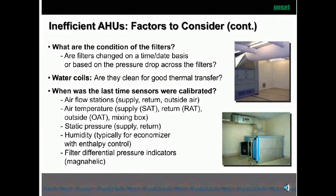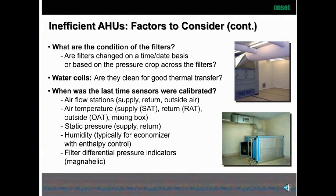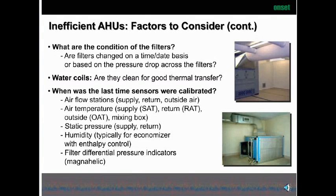Some other factors to consider are the filters. We find filters are often neglected and changed only on a time basis. But what happens if there's construction in the area and the filters get contaminated and clogged? The system tries to make up for all that clogged filter and doesn't function as well. A better approach is to look at the pressure drop across those filters and monitor it. Water coils — are they clean? Have they been power cleaned? Have you taken care of those coils so you get good thermal transfer? That is neglected quite a bit as well.